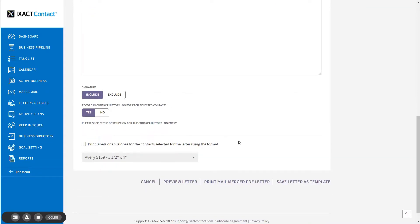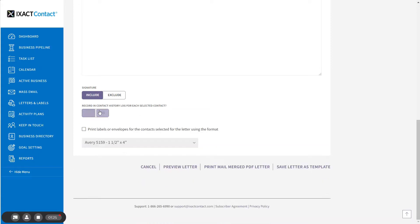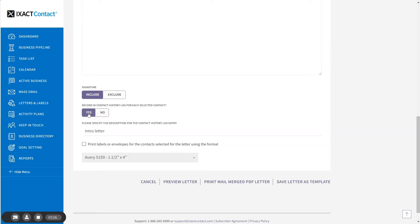By default, ExactContact automatically creates a record of every letter in the contact history of each of the selected contacts. In order to do this, you need to enter the letter description you wish to appear in the contact history log. If for some reason you do not wish to record a record of each letter for the selected contacts, be sure to select the No option prior to printing the letter.